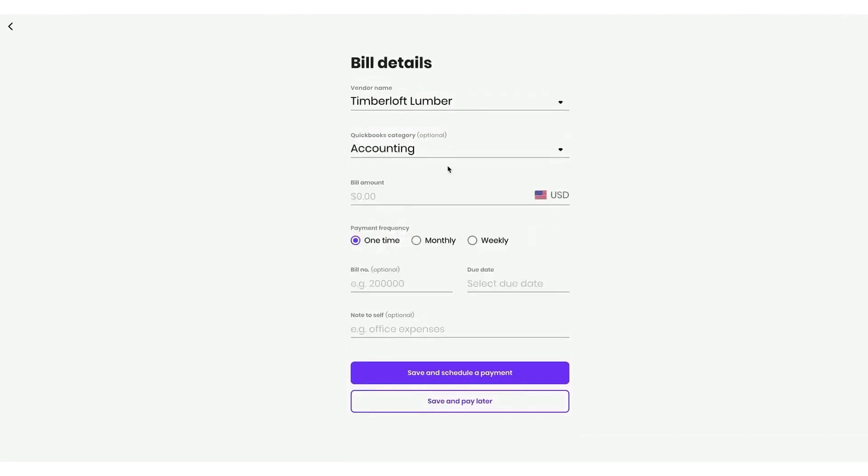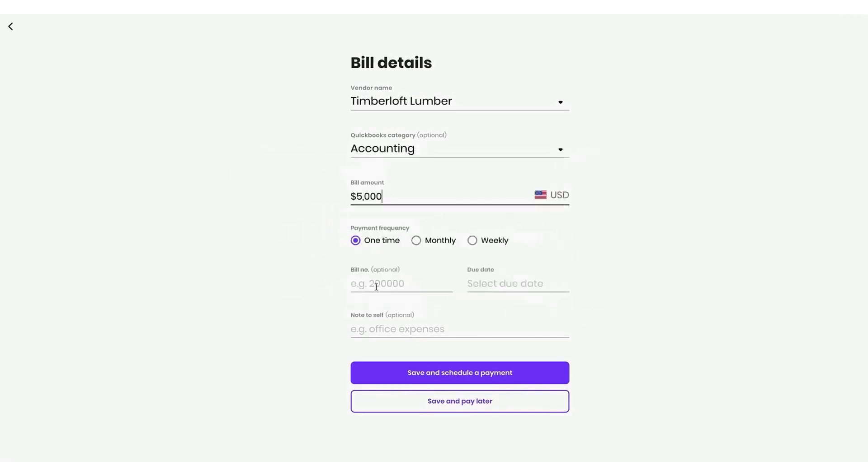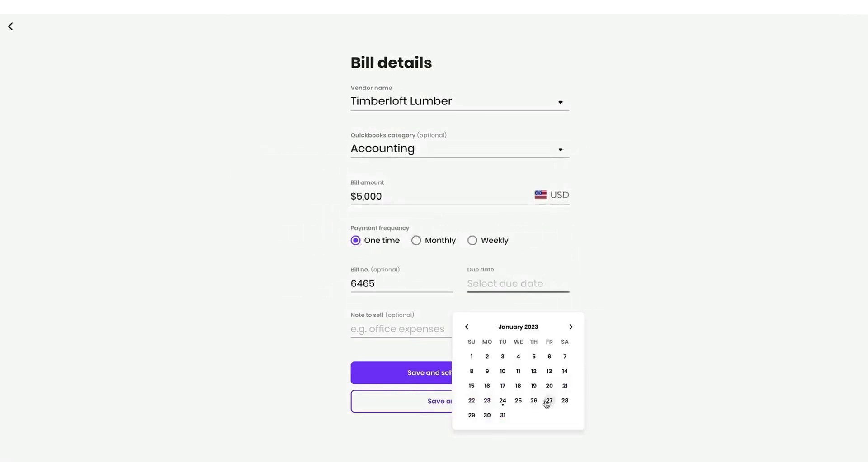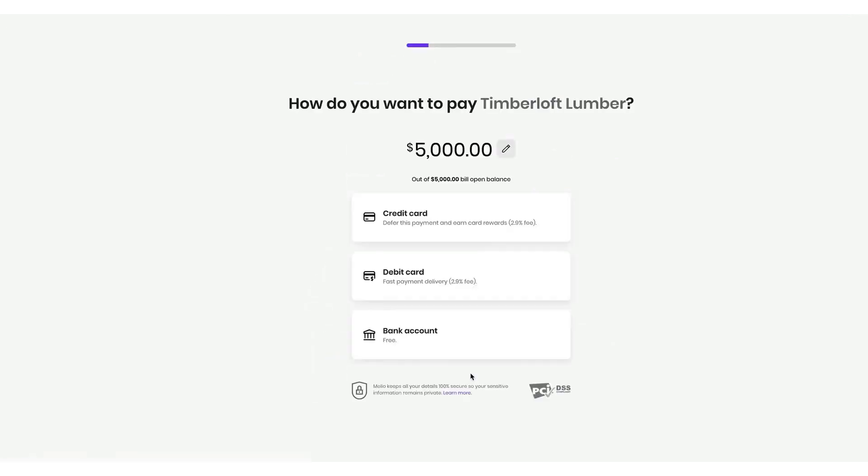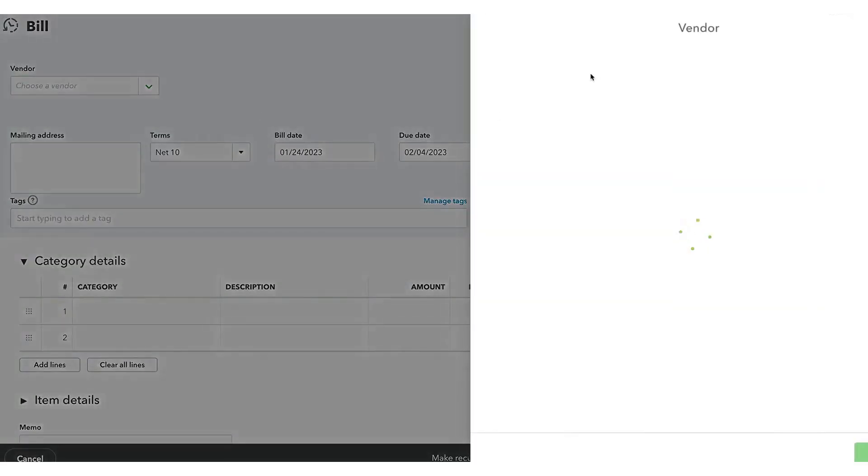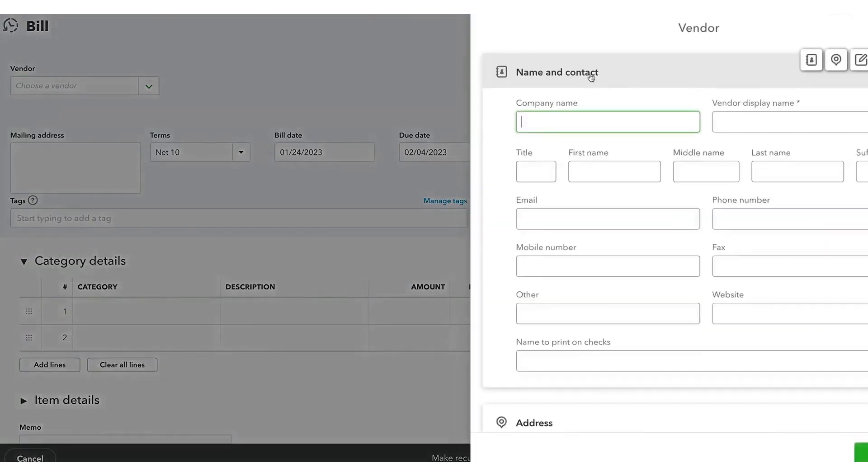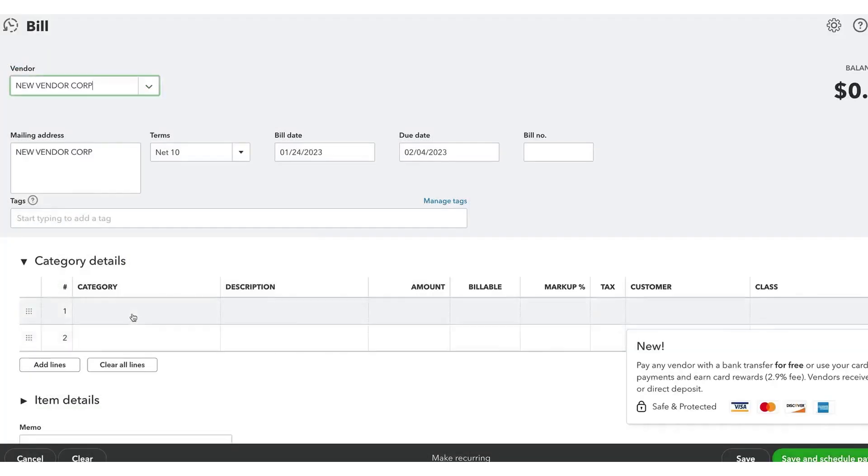Paying vendors via bank transfer is free for standard ACH payments, which take three to five business days. If payments need to be expedited or made with a credit or debit card, fees apply. Credit and debit card payments incur a 2.9% fee, and expedited payments or international payments have additional costs. If a vendor prefers to receive a check, Melio can mail a physical check for a fee of $1.50.